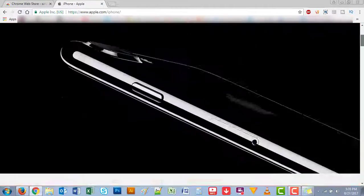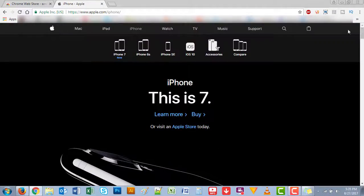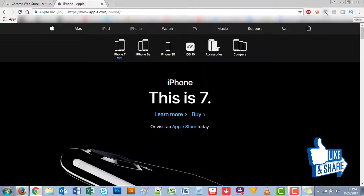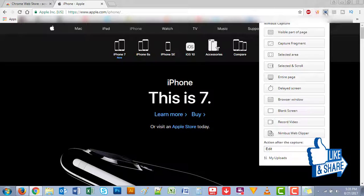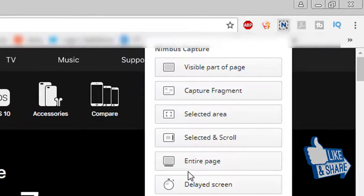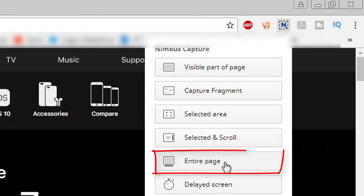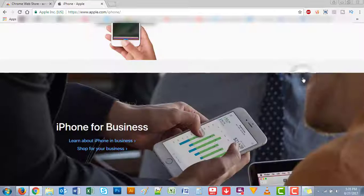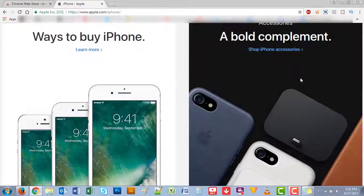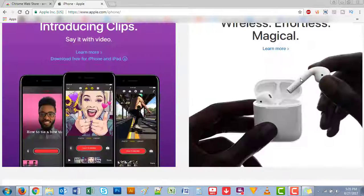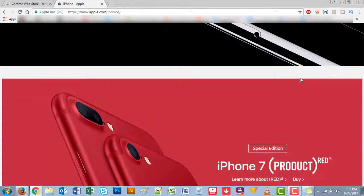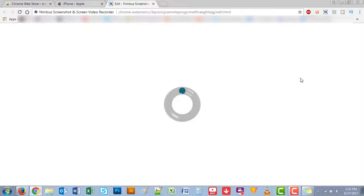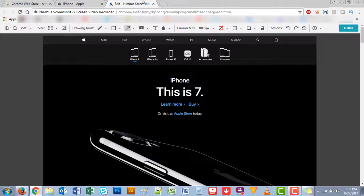So let's say you wanted to capture this whole page, the entire page. Click on this icon here and then select entire page. It will automatically capture the full page for you and then open up a new tab.